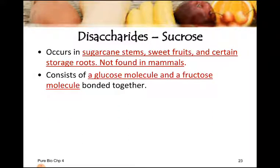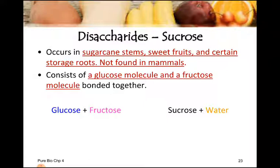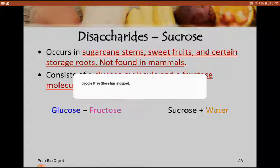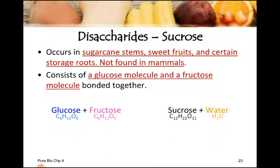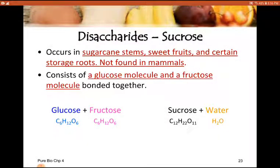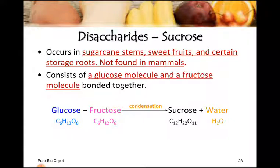The sucrose molecule consists of a glucose molecule and a fructose molecule bonded together. Sucrose is formed by the combination of glucose plus fructose: glucose plus fructose gives sucrose plus water. This is also a condensation reaction because two smaller molecules combine to form a bigger size molecule by the removal of one water molecule.